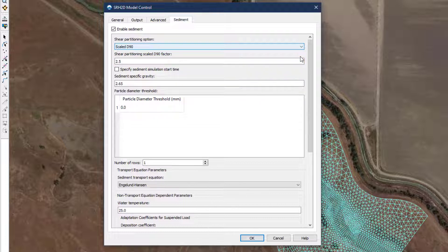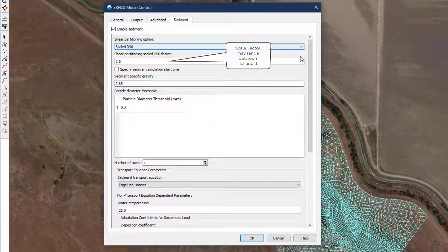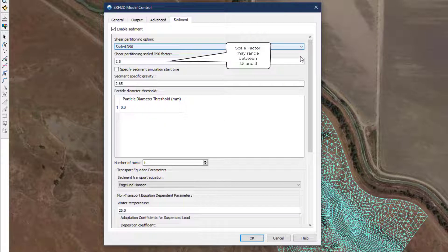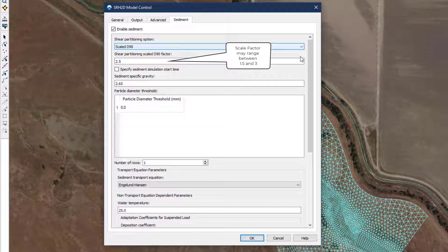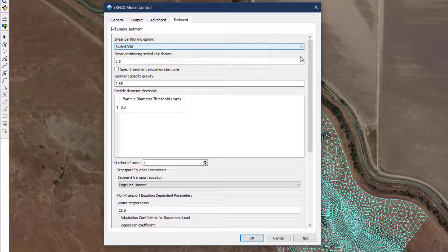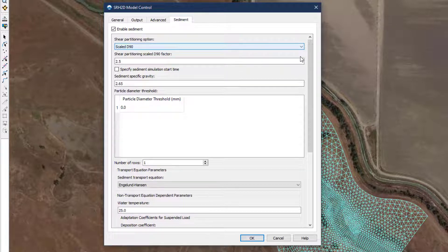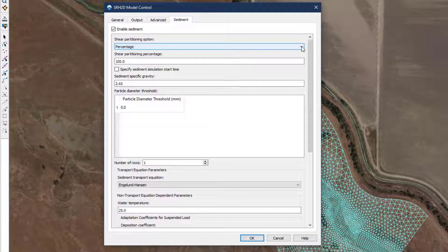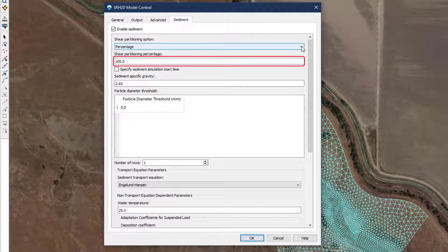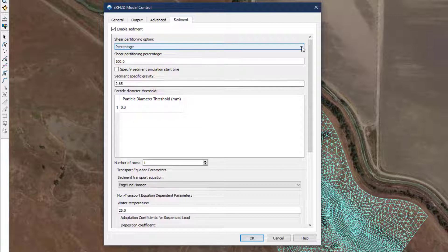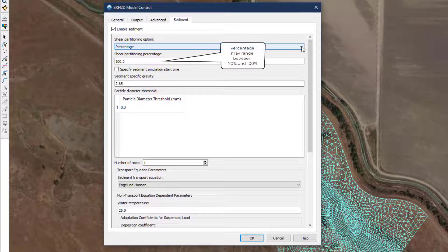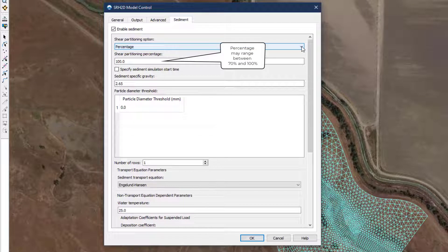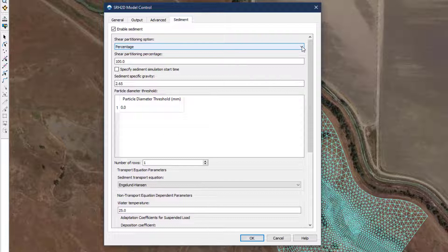Lab experiments suggest the scaling factor can vary between 1.5 and 3. In the absence of more insight into the particular system being modeled, a value of 2.5 is appropriate. For fine-grained bed systems, the second shear partitioning option percentage is recommended. With this option, the user prescribes a direct percentage of the total shear to be applied to sediment transport. Previous versions of SRH2D used a value of 100%. Current recommended values range from 70 to 100%. This model example is a fine-grained system, and so the percent shear partitioning option is selected, and 100% of the shear will be applied.